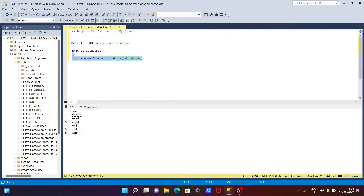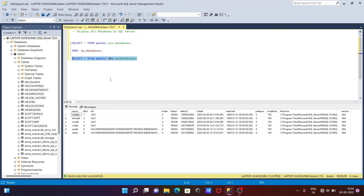With the help of this we can display the databases. Now you can see the database list using this query. Or you can also use SELECT star to get all details — the location of the database, the version, sys SID, and many more pieces of information. So this is how we can display the list of all databases in Microsoft SQL Server.